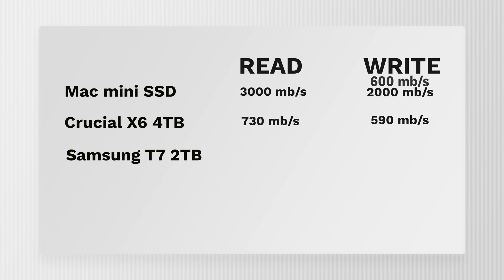And the T7 has a write speed of 600 megabytes per second and 700 megabytes per second read. In theory, one would think that the Mac mini should at least do a bit of an improvement if we're talking about exporting a 4K file, right?